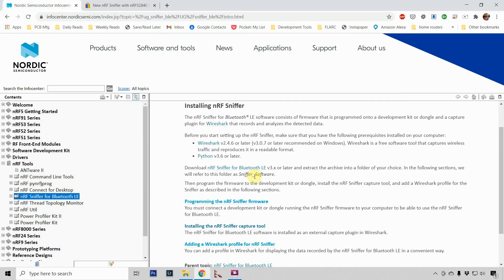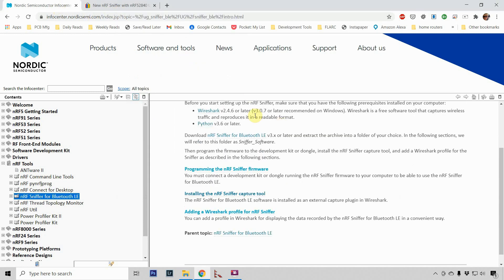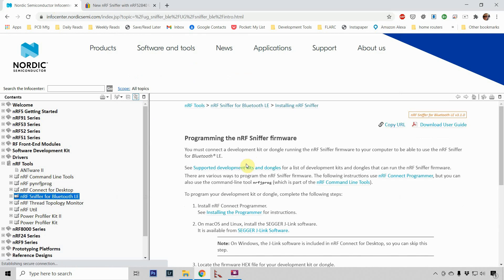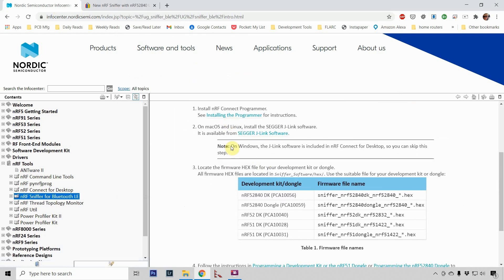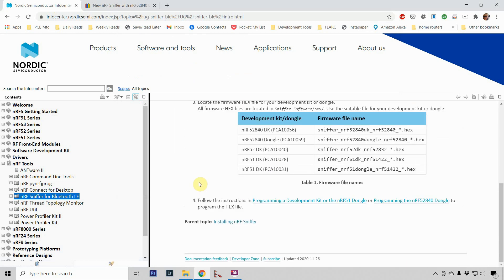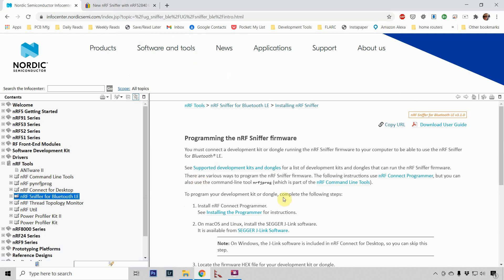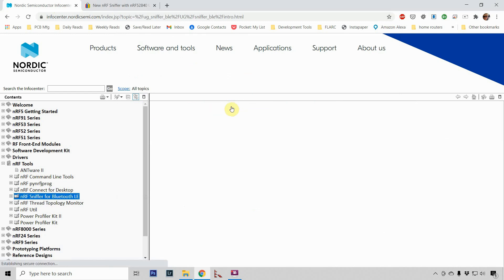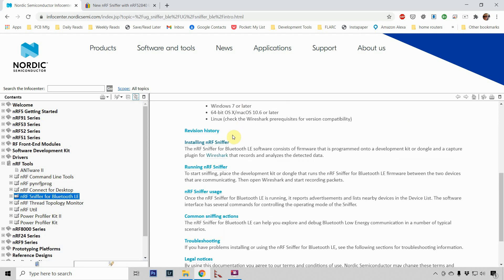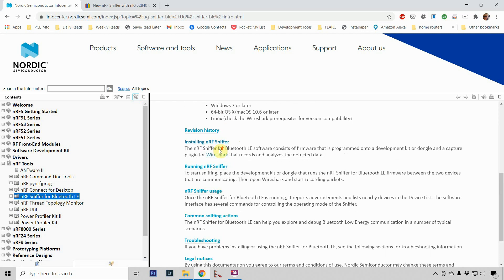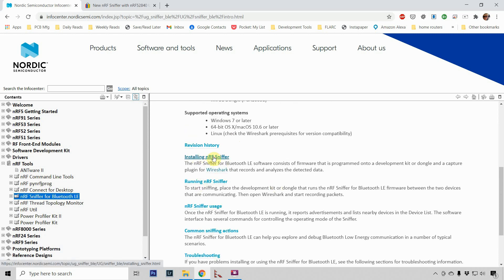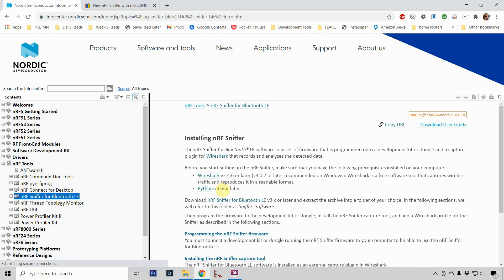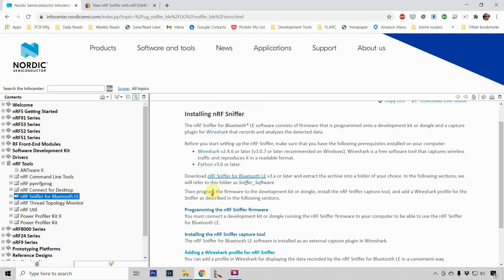So we've done everything asked of us so far. So the next link says, Programming the NRF Sniffer Firmware. Now, this is if you have a dongle that needs the firmware. You can click on it, and you can kind of see it's really not that difficult. It takes you through the process. Again, mine already had the firmware installed. So I'm going to skip that, and I'm going to go to, let's see, click it again. I went back too far.